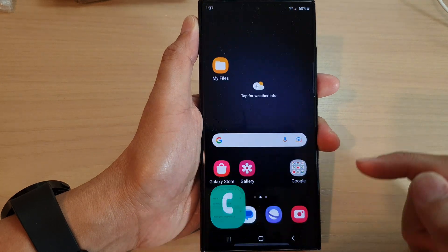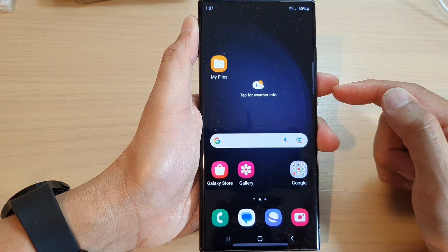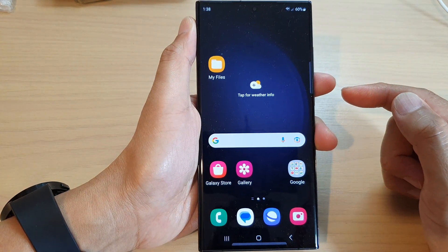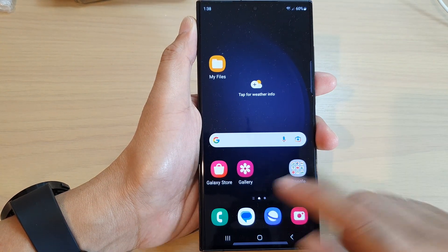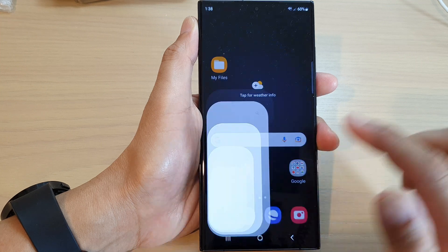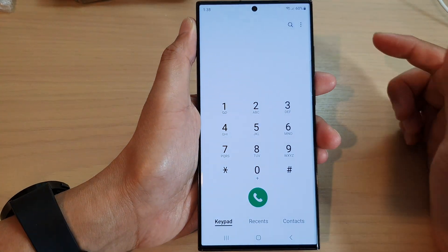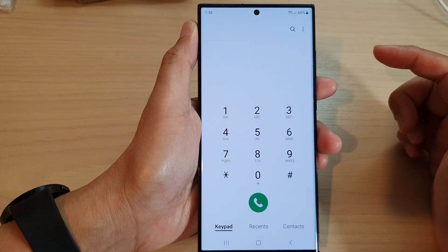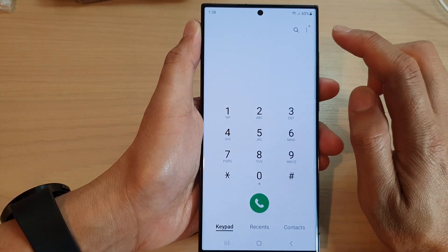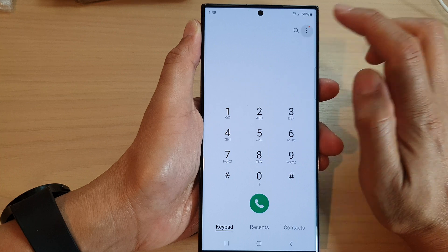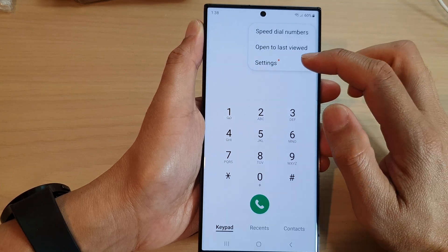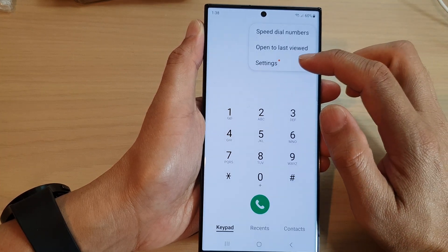First, tap the home button to go back to the home screen. On the home screen, open up the phone app, and in here tap on the more button at the top. From the pop-up menu, tap on settings.